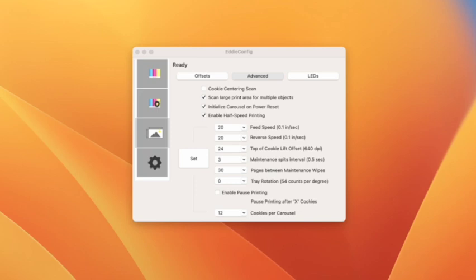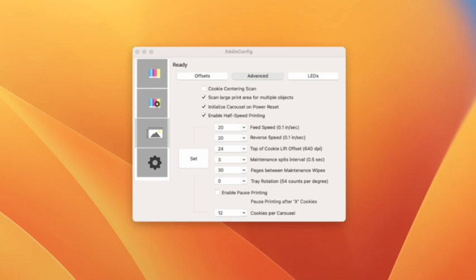The next set have to do, after you change them, you have to click the set button. So the feed speed and the reverse speed, these have to do with the actual scanning of the cookie. So this has nothing to do with how fast it moves from one cookie to the next or how fast the print head moves. This has to do with the scanning of the cookie. So I think I've reduced those speeds. You can play around with those and see if you get different results.